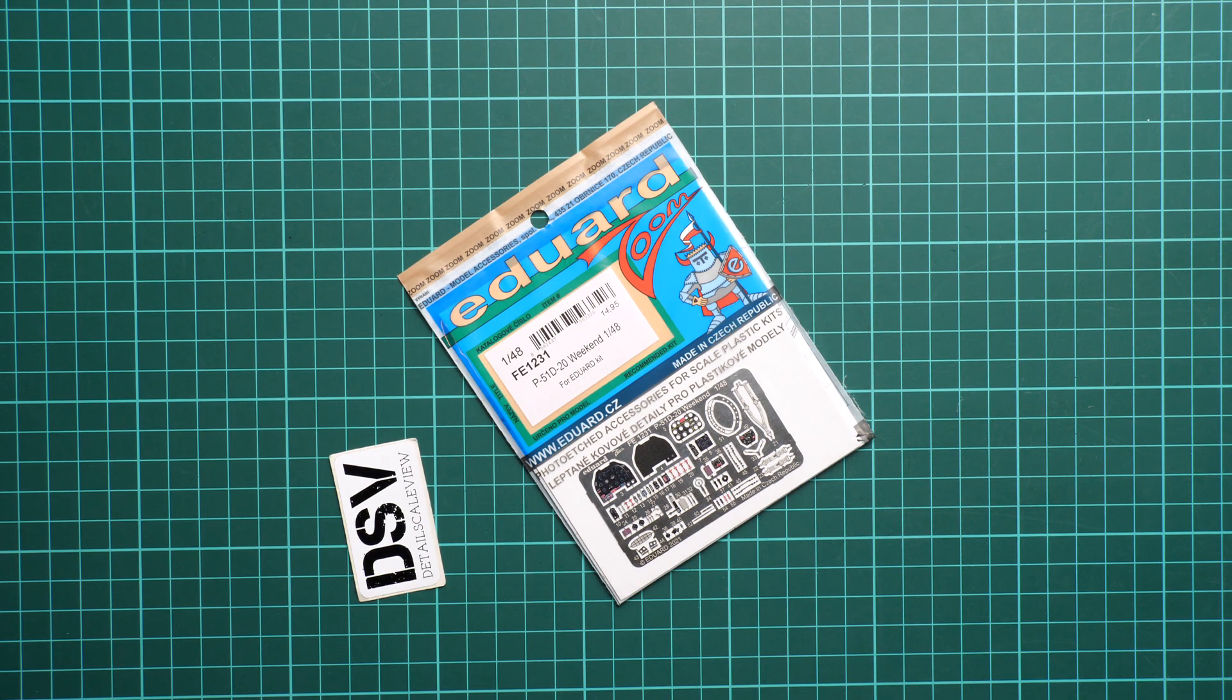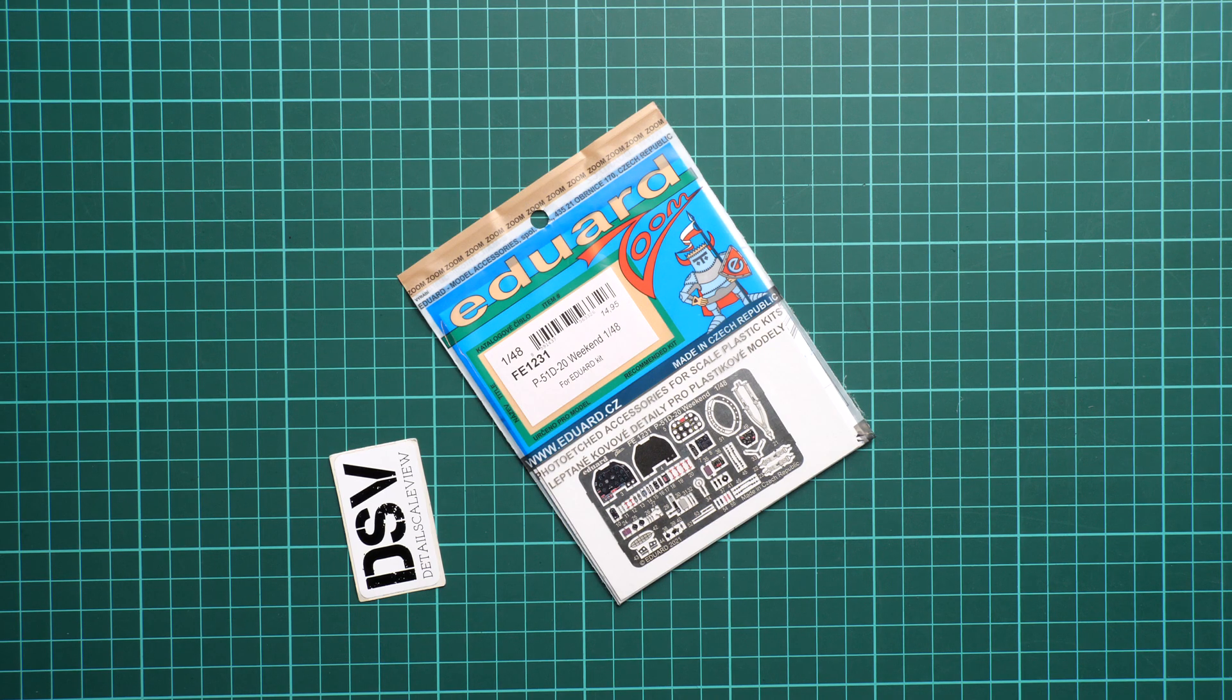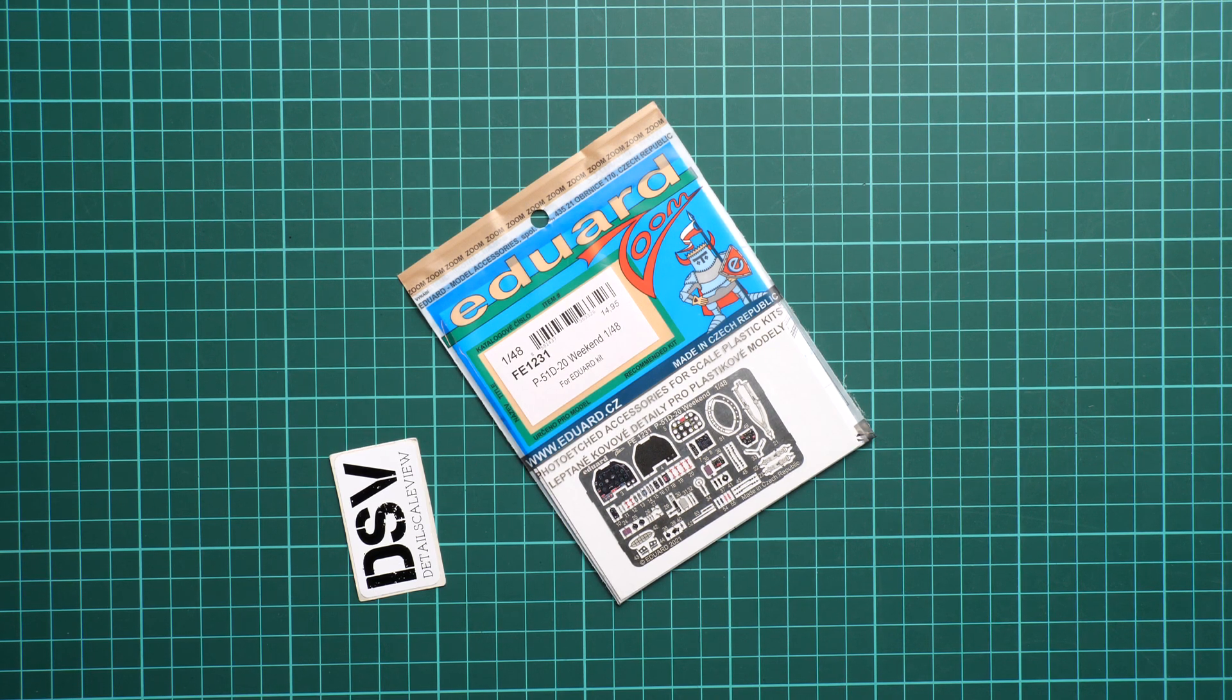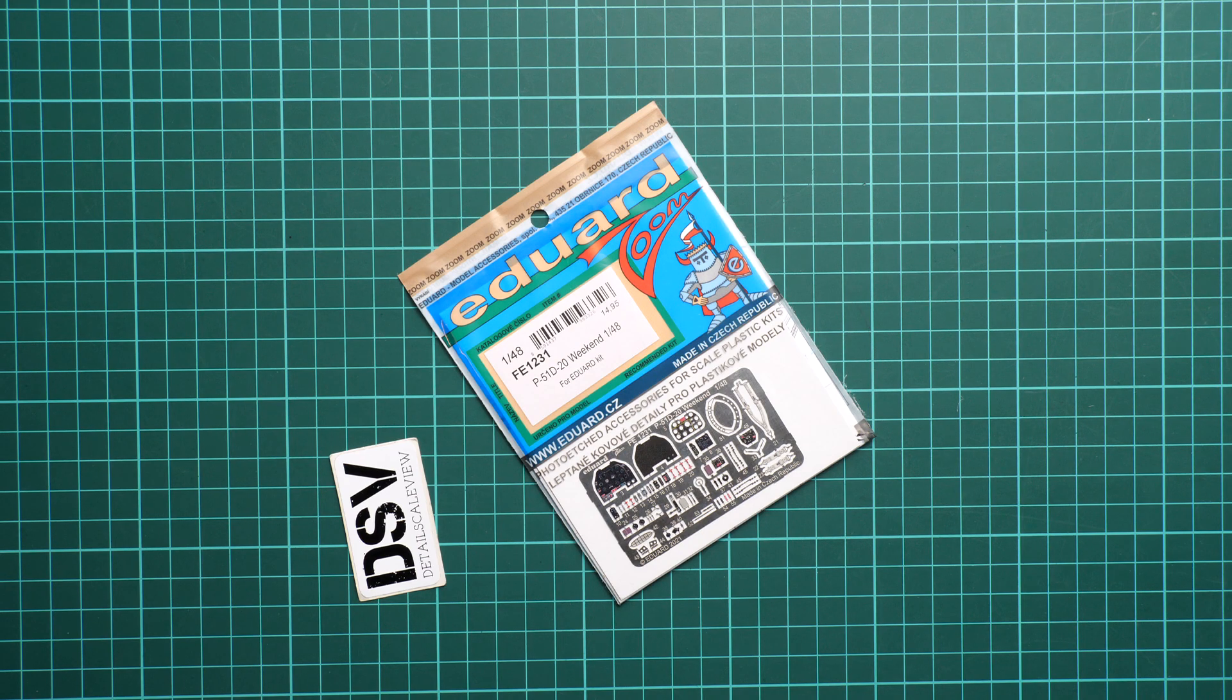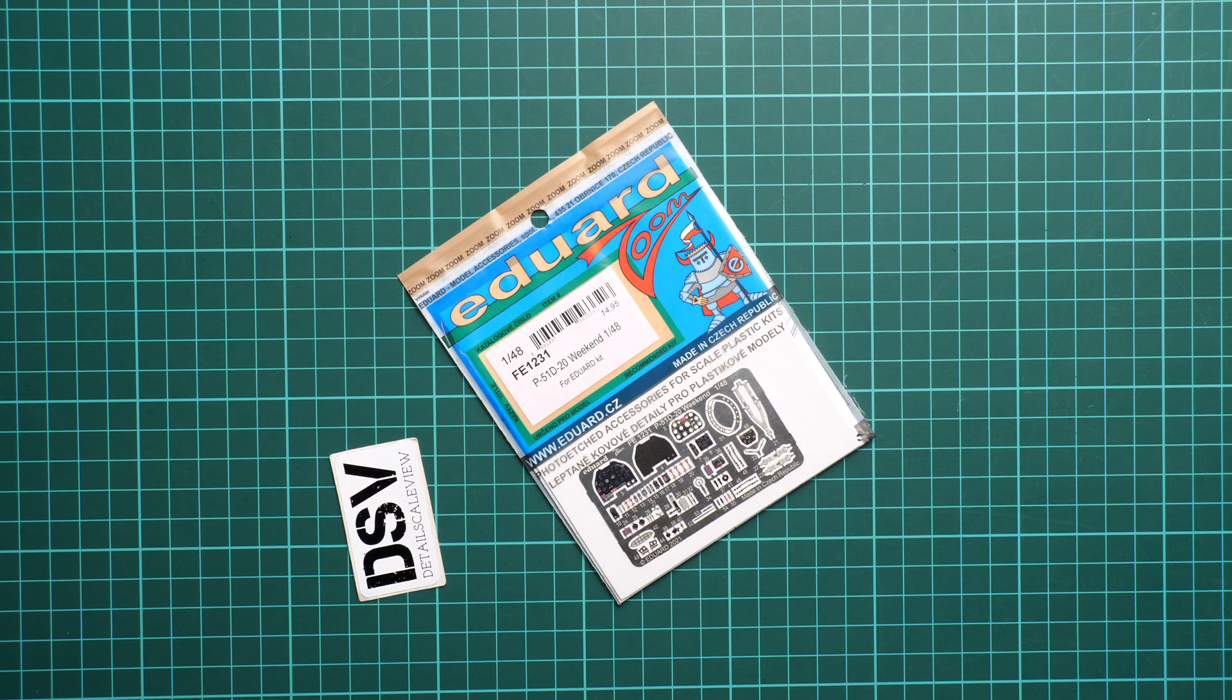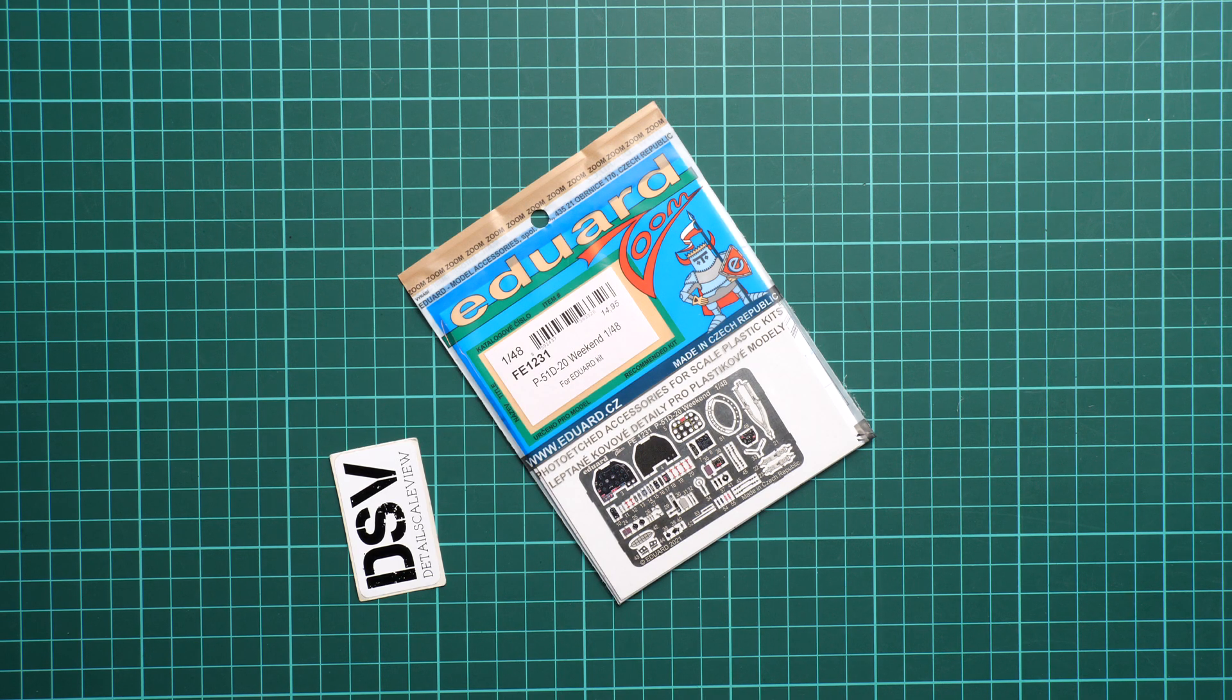Hello everyone, today we have a new video review. As promised, we are going to check this zoom set from Eduard. It should be handy with a P-51 Weekend Edition kit in 1/48 scale. By the way, you can find its review on our YouTube channel as well, but this time we are going to talk about this upgrade set.